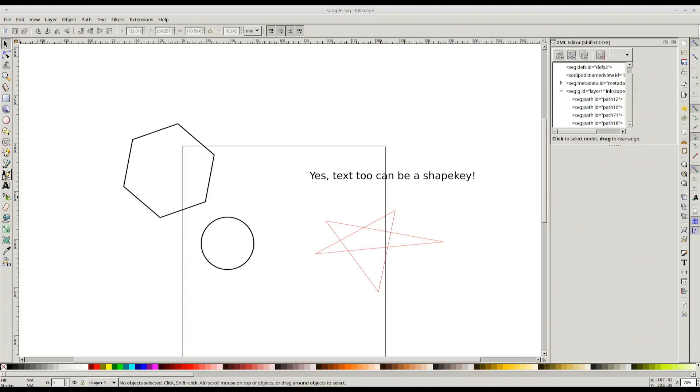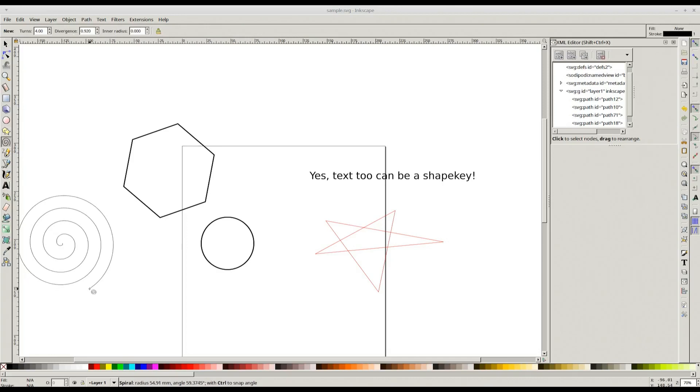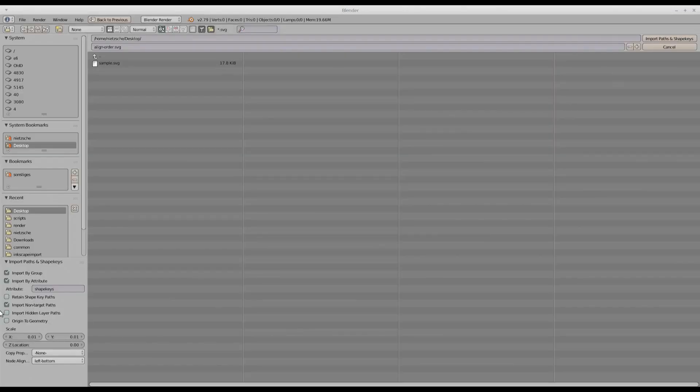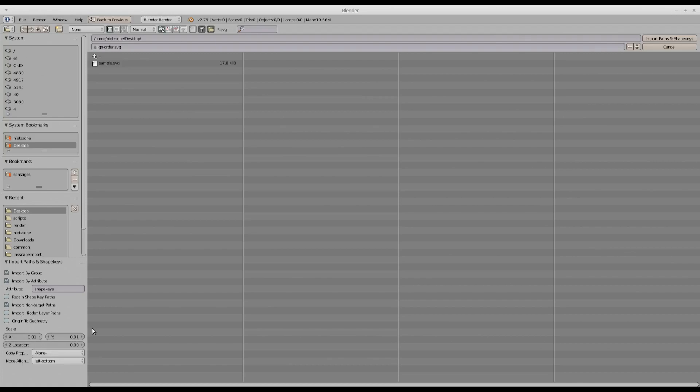The fourth option is for importing non-target paths. If I create different paths which are neither a target nor a shape key and I want to import these paths as well, then I can check this option. This is checked by default. If I uncheck these two and check this, this add-on works as plain SVG import add-on with a few enhancements. This option is for importing paths from hidden layers. Inkscape, for example, allows you to create layers which you can mark as hidden. If you want to import the paths from these layers as well, you can check this box.